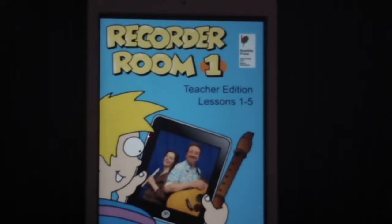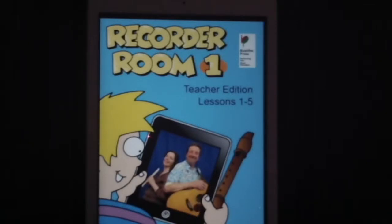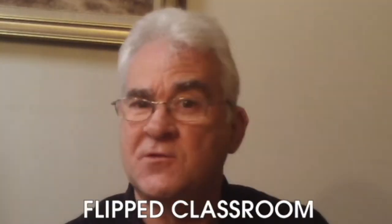It's a brand new system of teaching Recorder. The program is web-delivered, and it steps the teacher and student through the learning process with the use of videos, audios, and charts, all with the touch of a finger or a mouse. With the flipped classroom aspect of this program, you're really going to see some results, because the students can do some of the learning at home before they come to the lesson. More about that later.